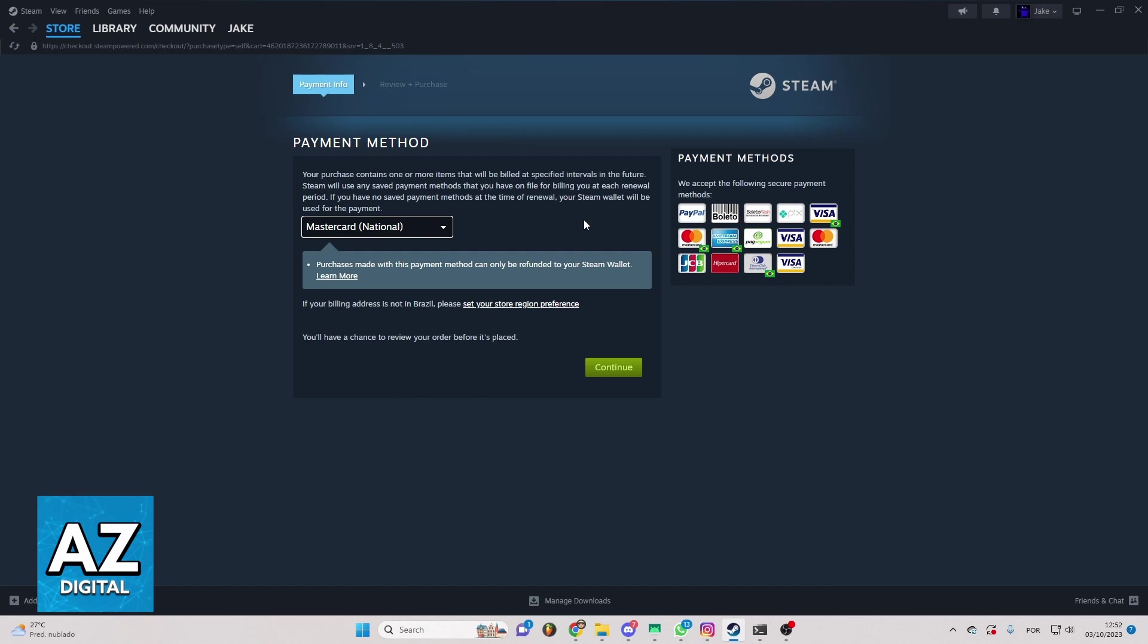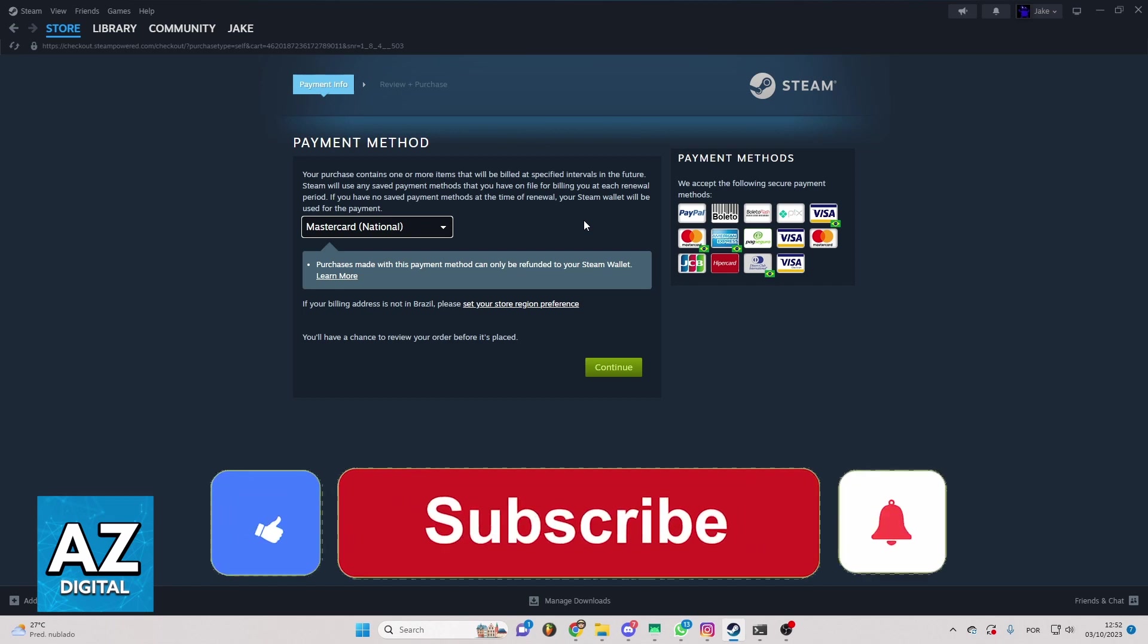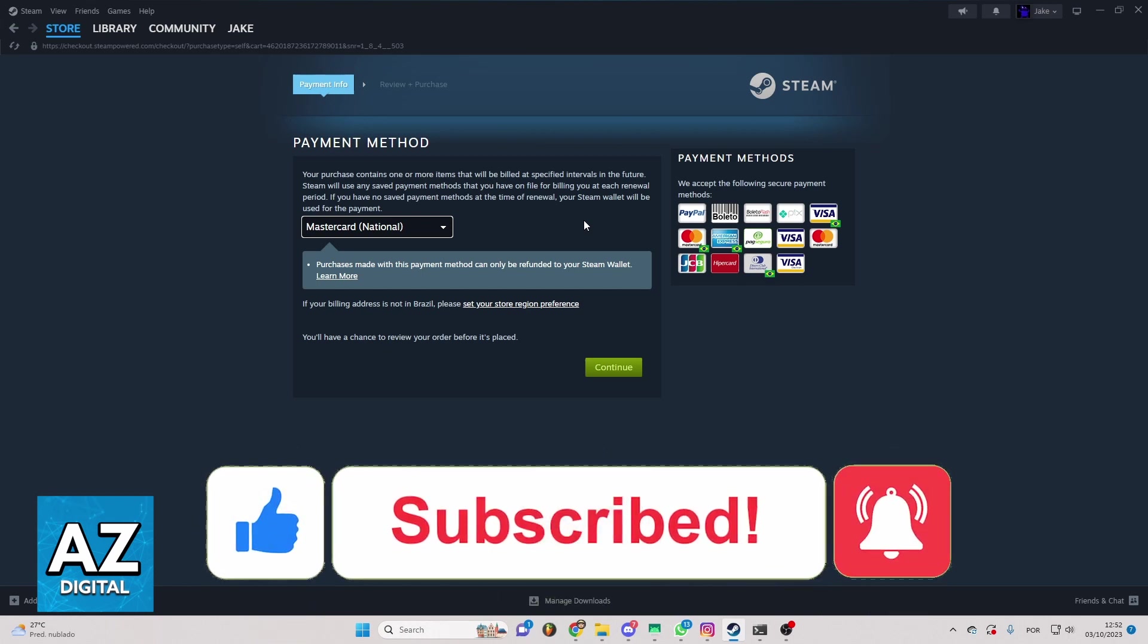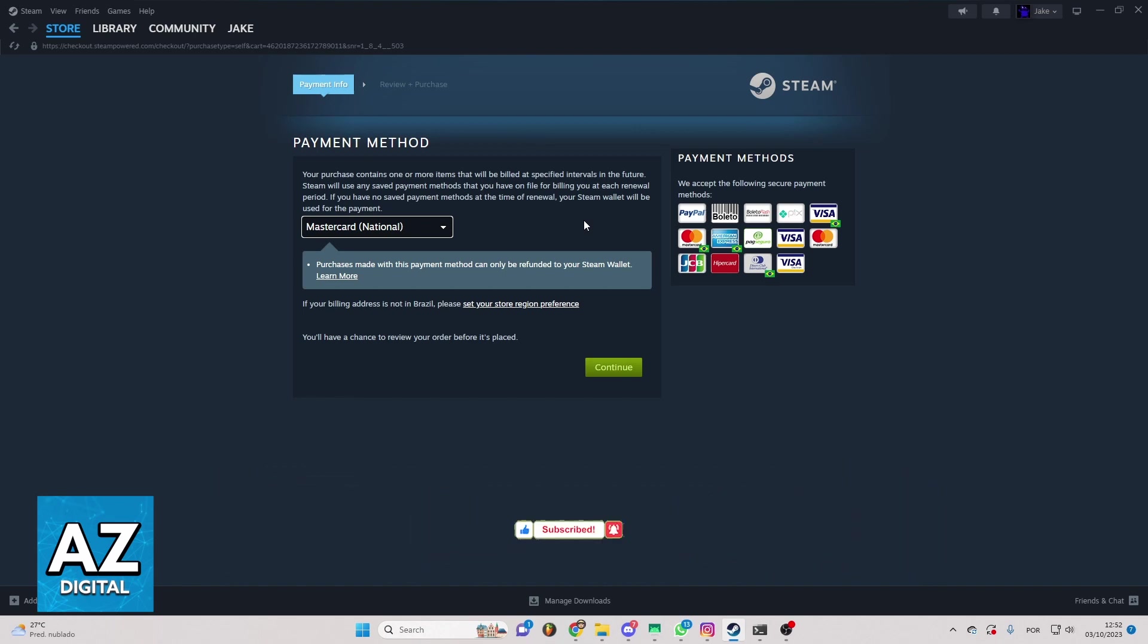So that's the only way to do that until the moment of recording this video. That's how it works. So I hope I helped you on how to buy FIFA 23 on Steam. If this video helped you please make sure to leave a like and subscribe for more useful tips. Thank you for watching.